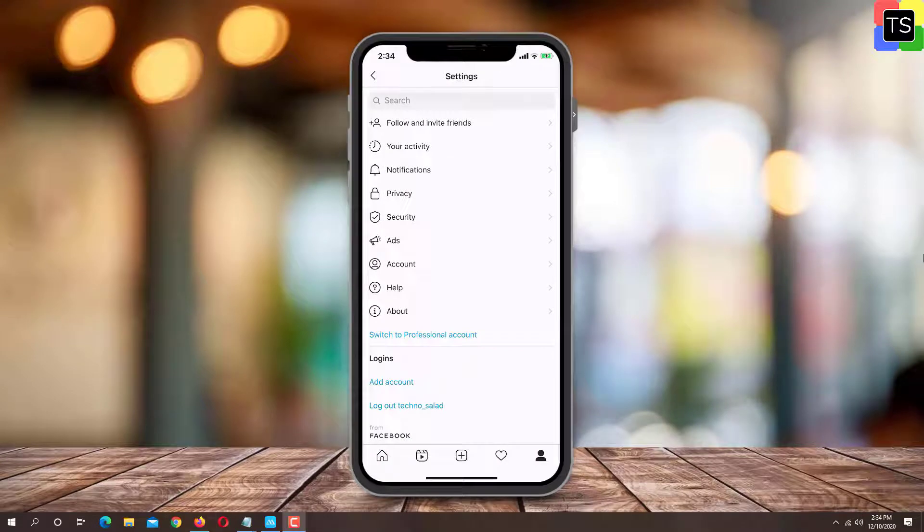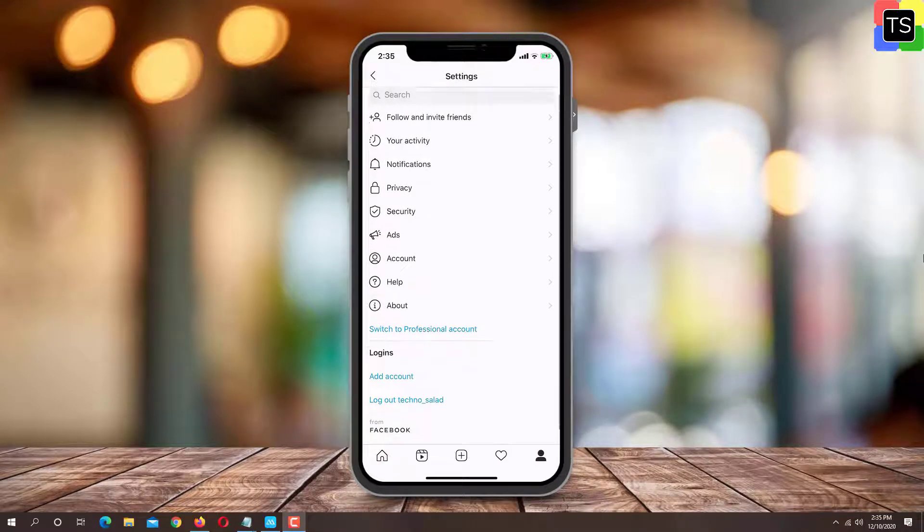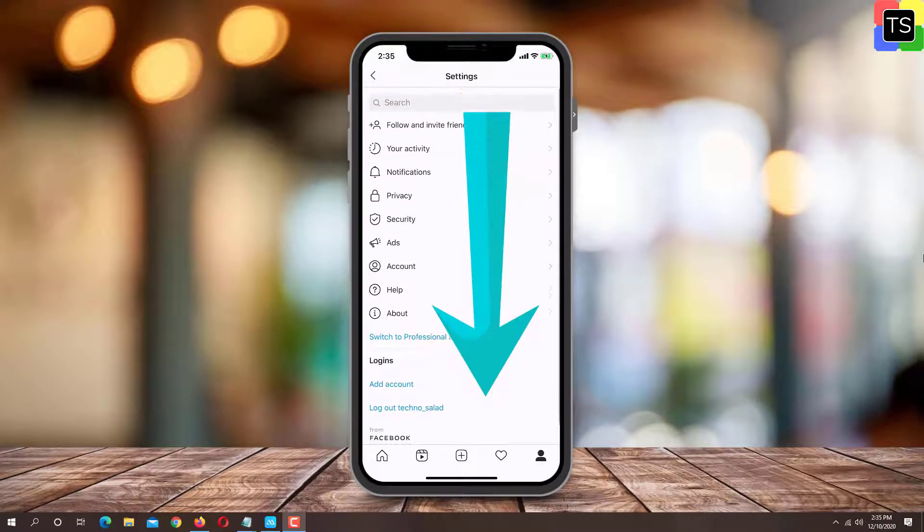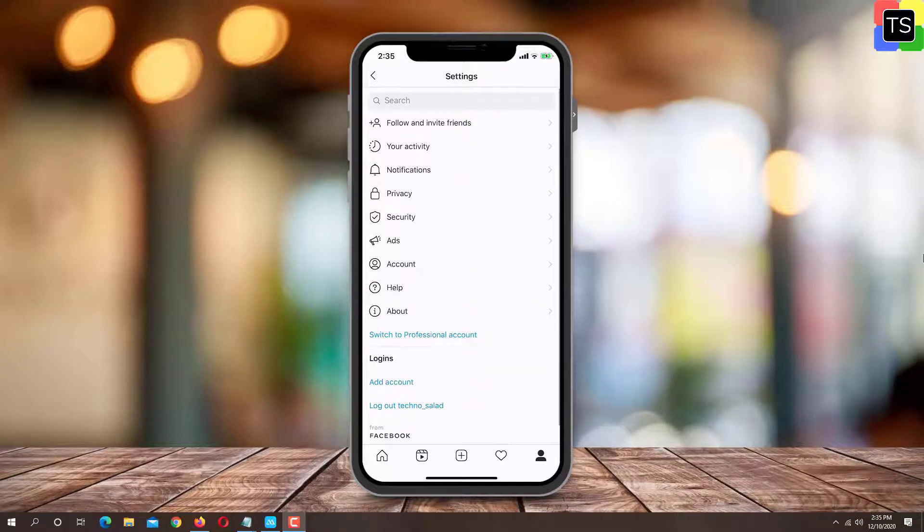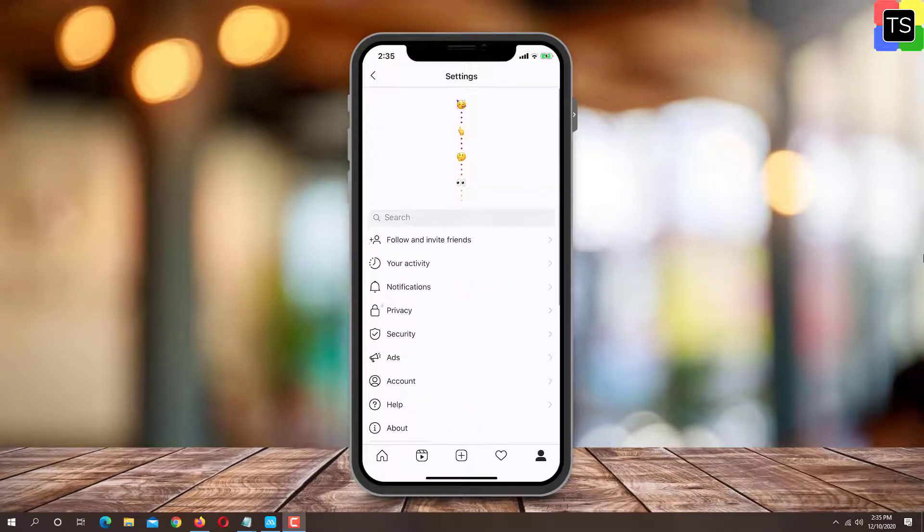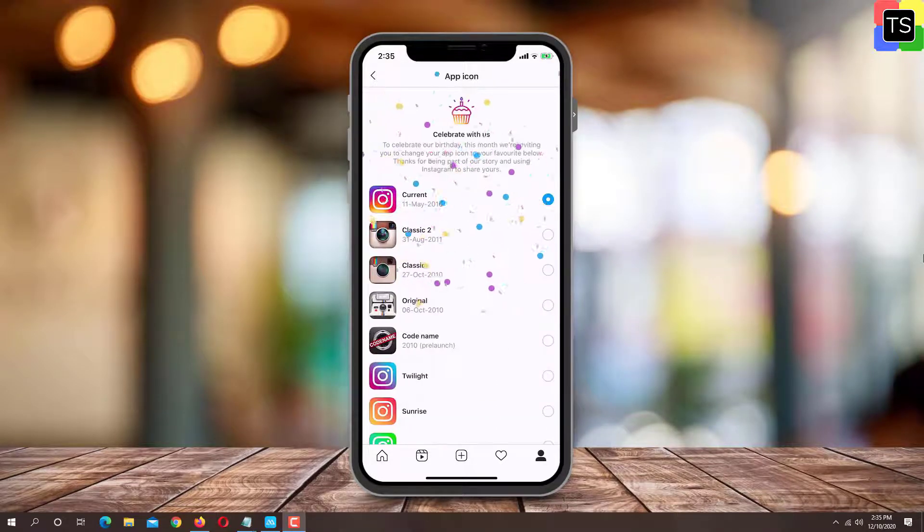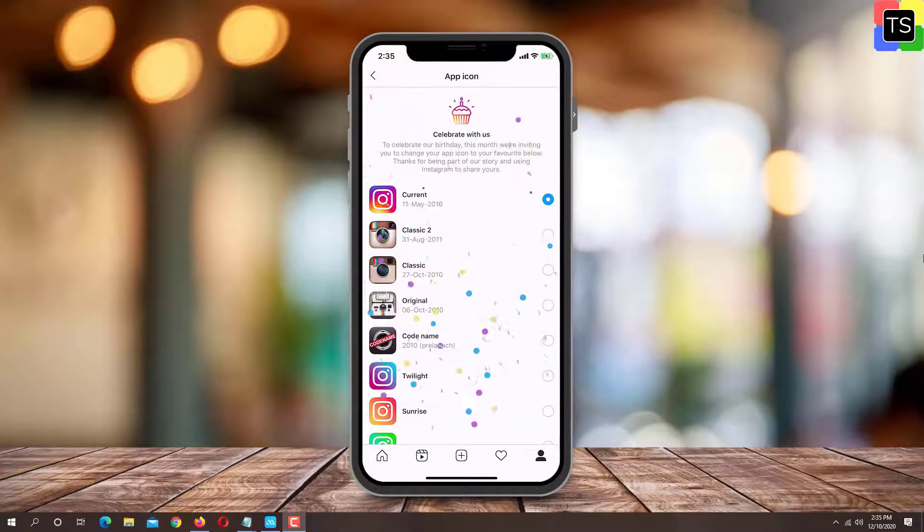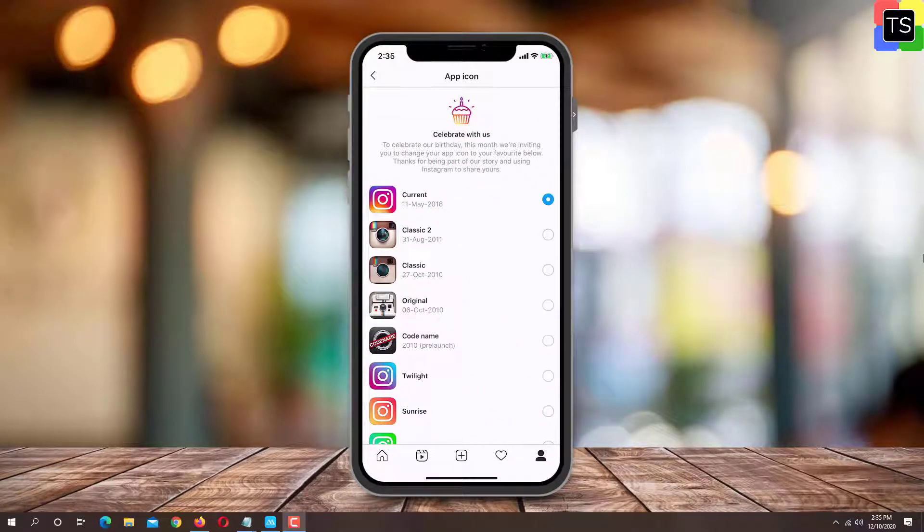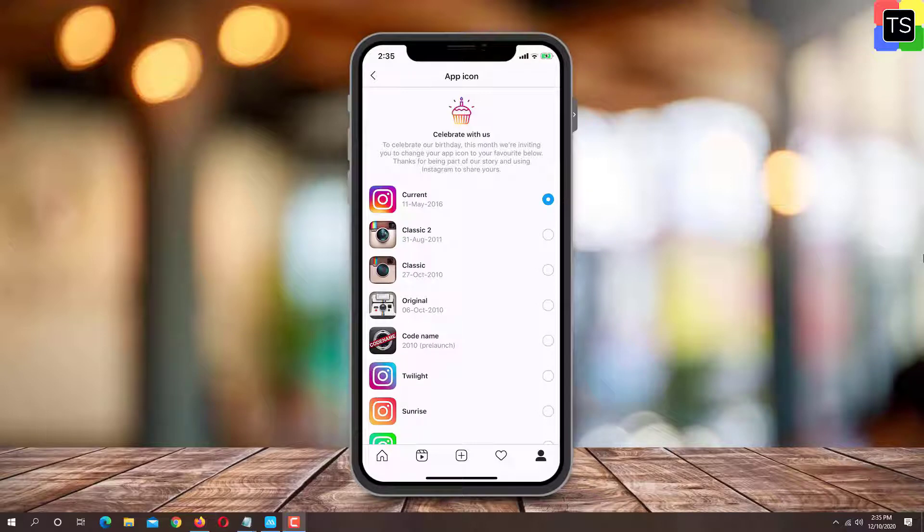Now drag the entire menu section downwards until you begin to see the emojis. A menu will appear where you can access all of the classic and alternative Instagram icons with the various color schemes.